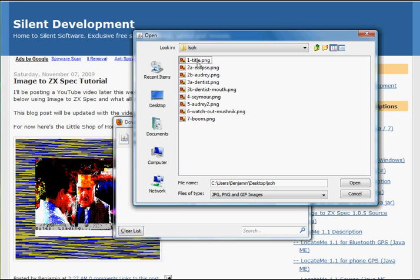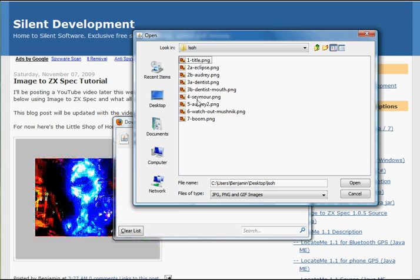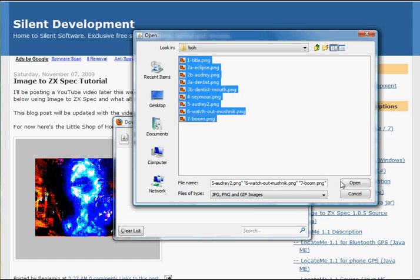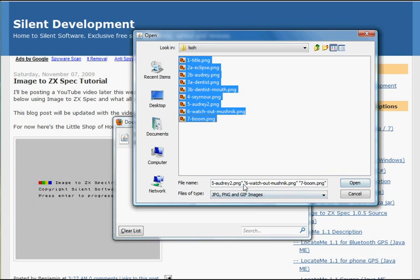Note how I've ordered these. This is the order that they'll appear in the slideshow. Here they are again, in the correct order.